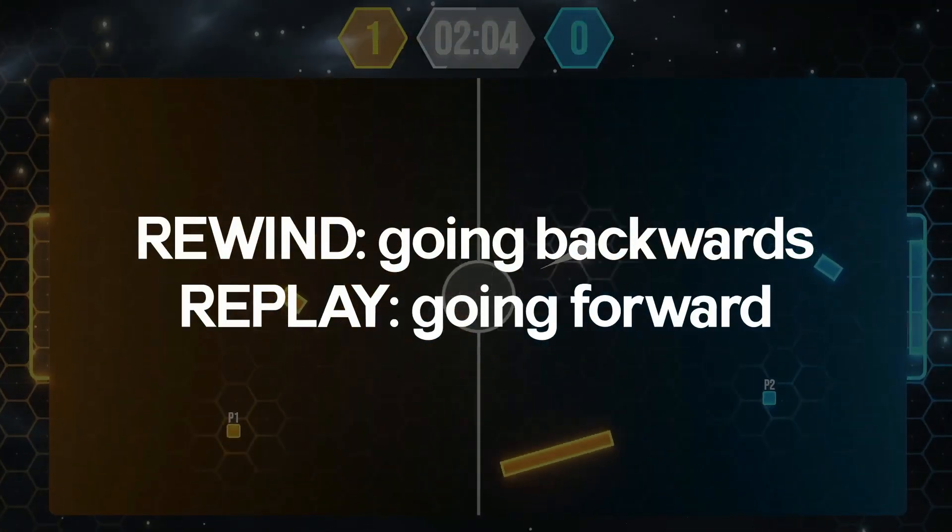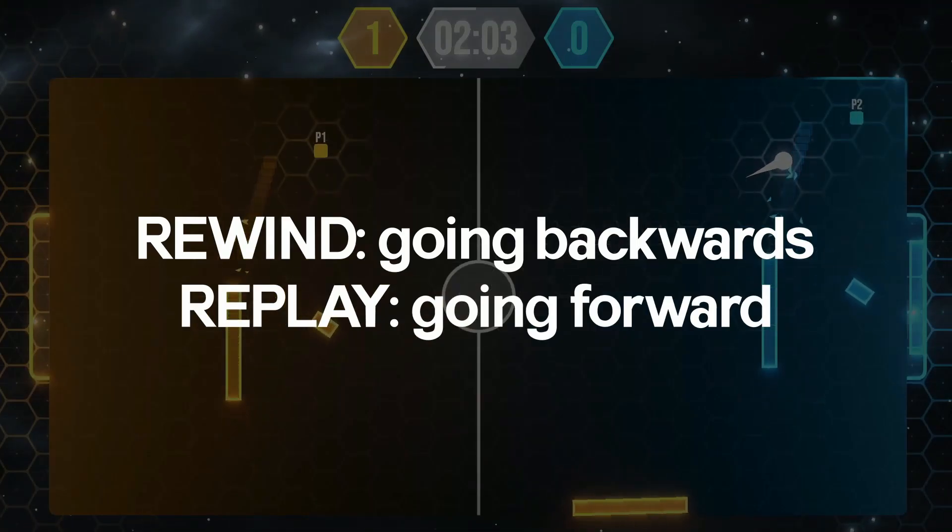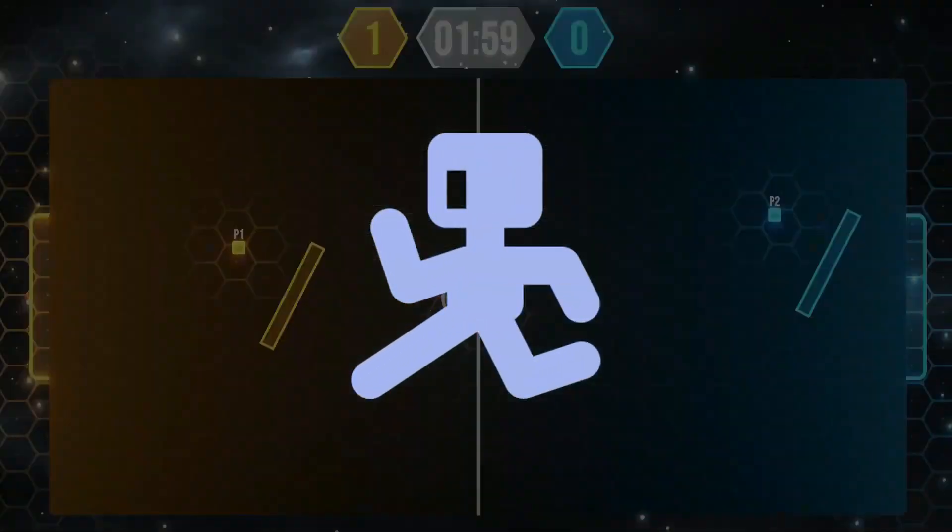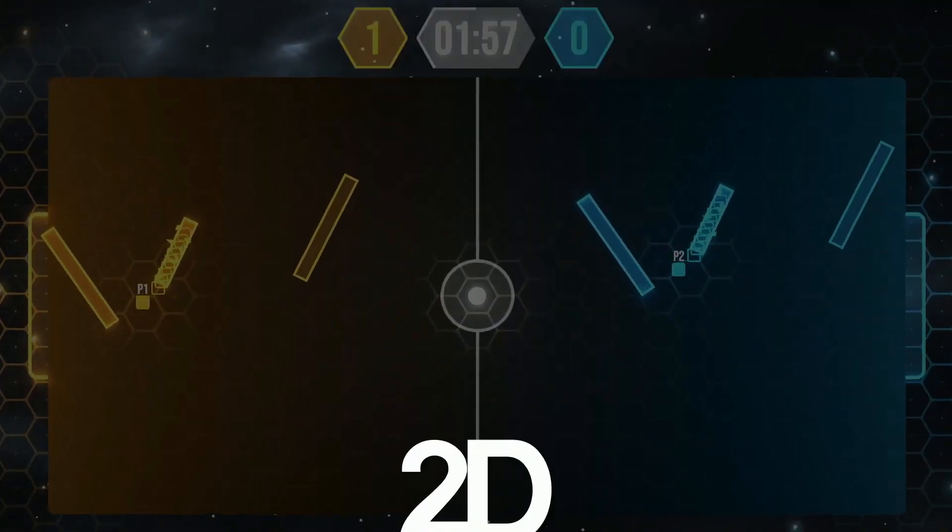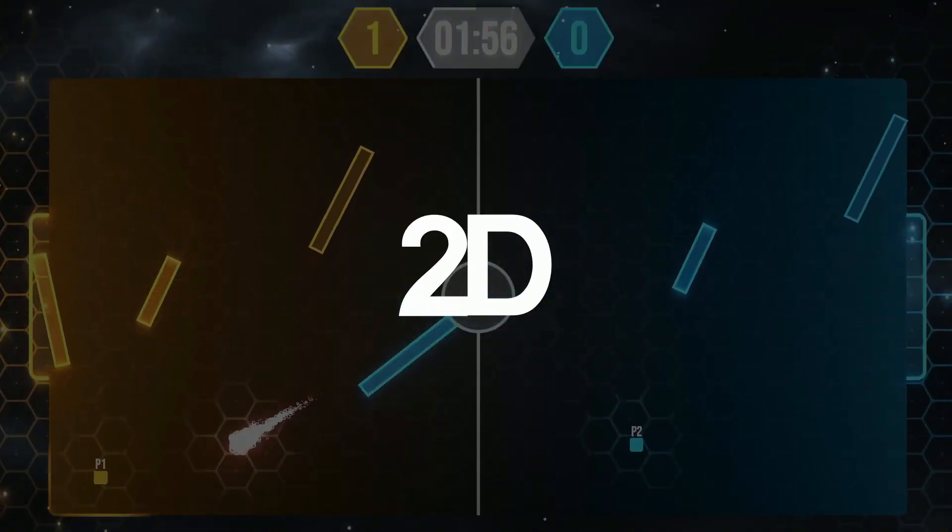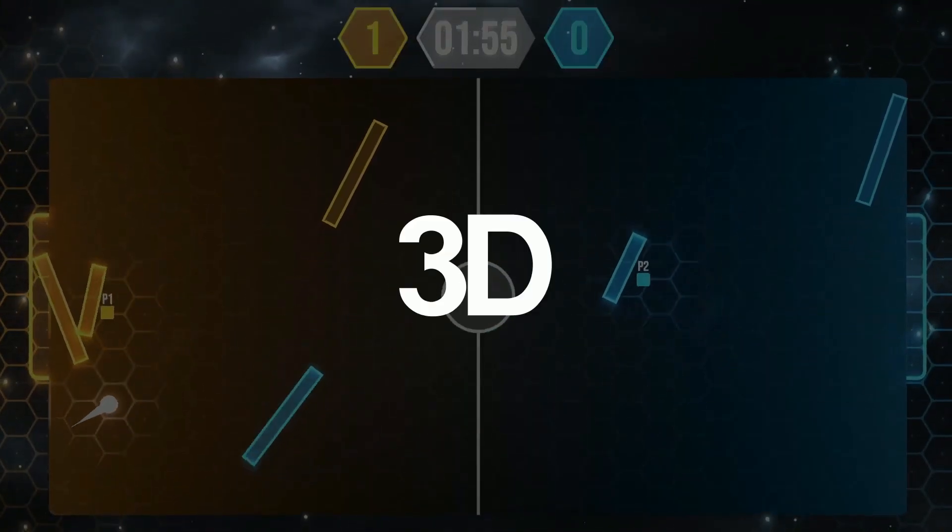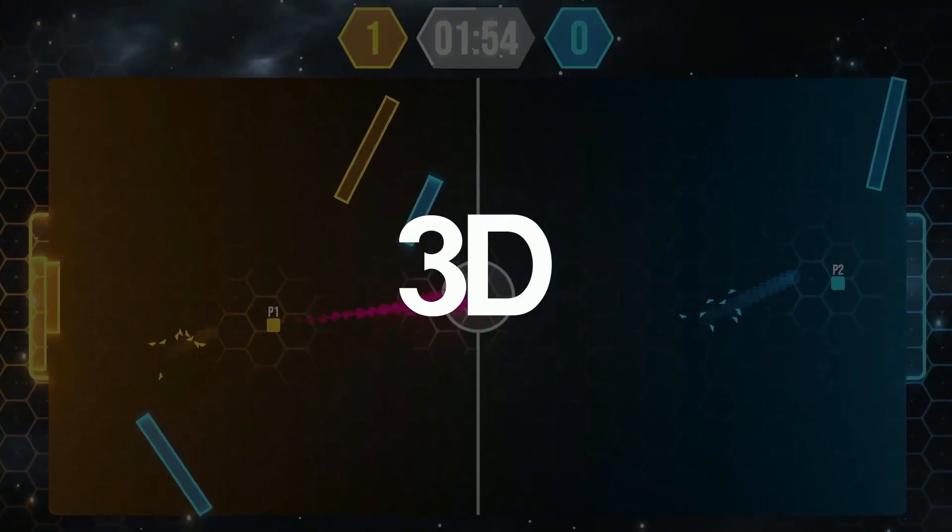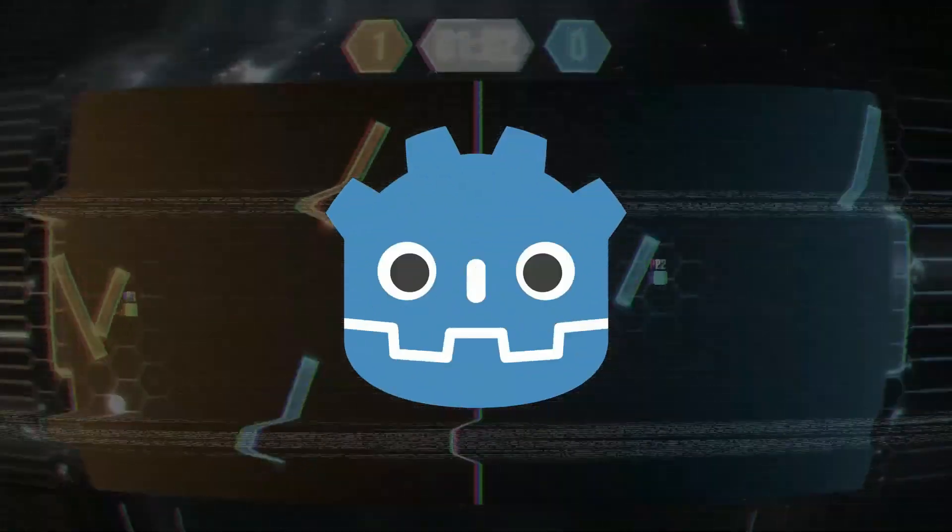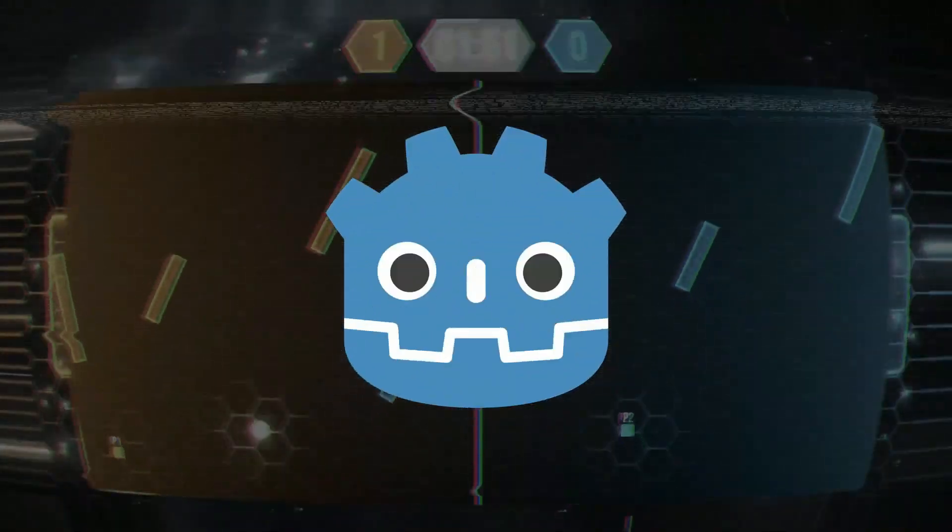In his latest tutorial he shows you how to create a time rewind mechanic with Godot which works whatever object type you use. This mechanic is seen in Prince of Persia, Braid, and his own game Dash Pong.